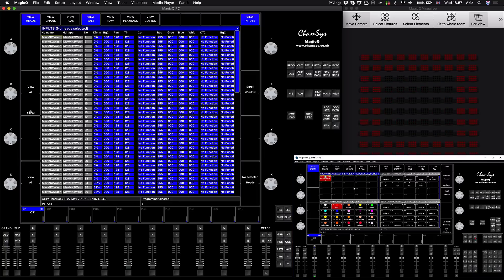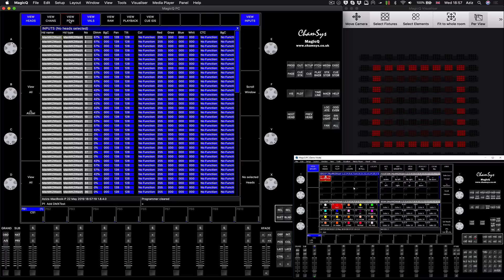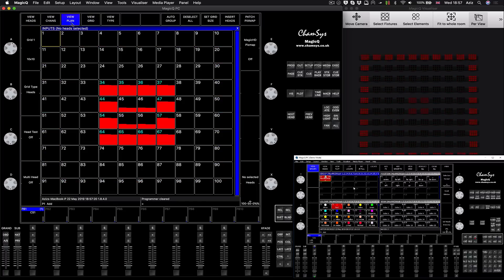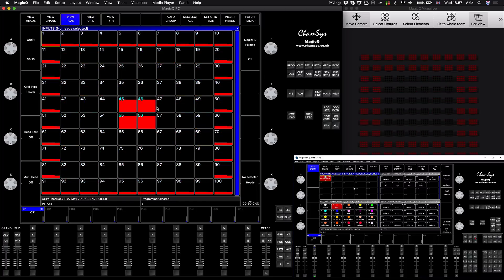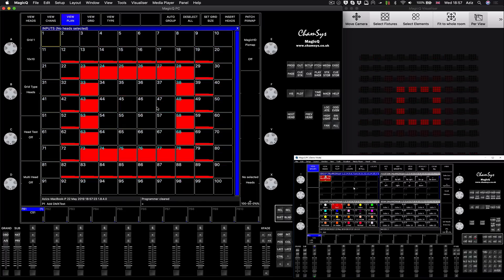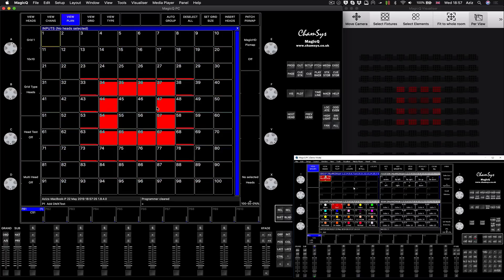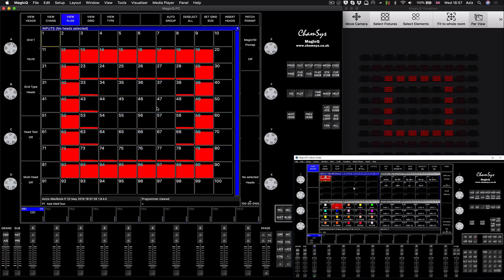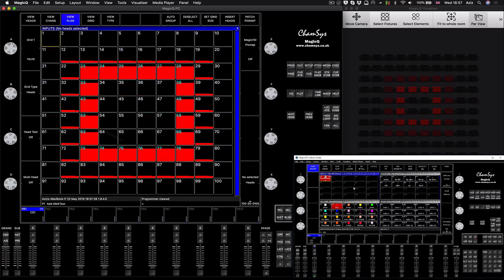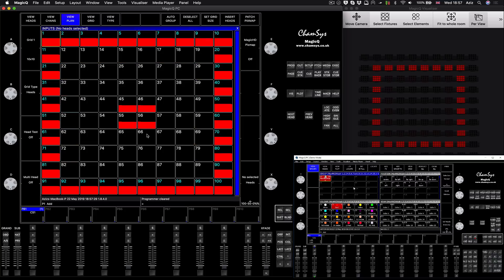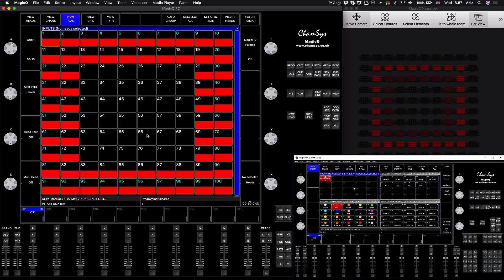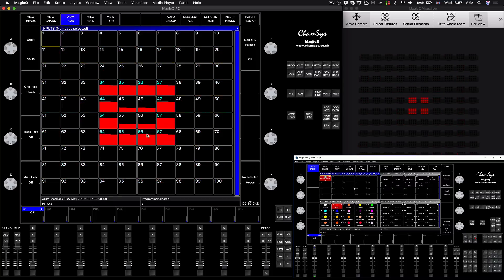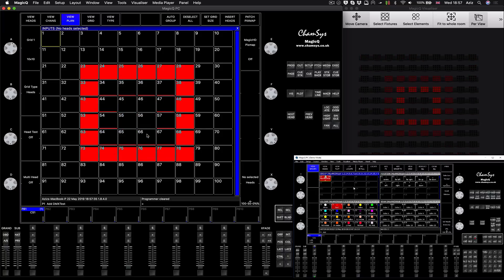When you press view input selected, you will be able to see what data is coming through. Now if you go to the view plan, you will be able to preview everything that's happening from external that's affecting your fixtures and going through your console.